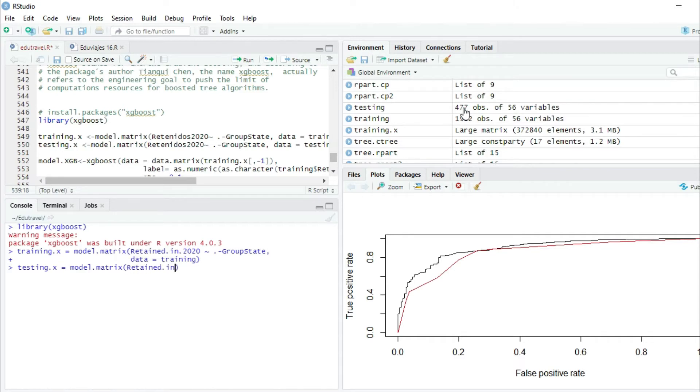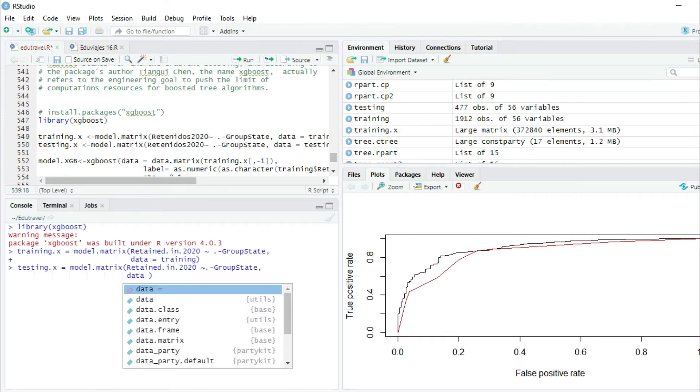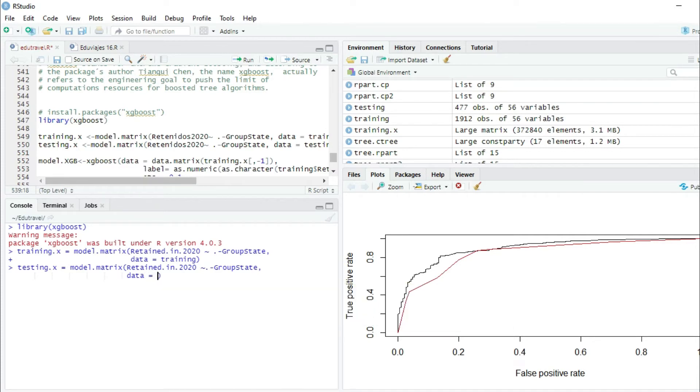Alt 126, a point to symbolize that we want to use all the independent variables minus group state to be consistent with the previous models. Then we set that we want to use the formula on the testing dataset. So we press enter.